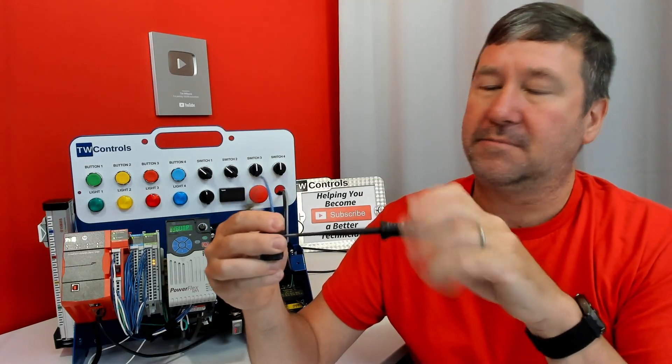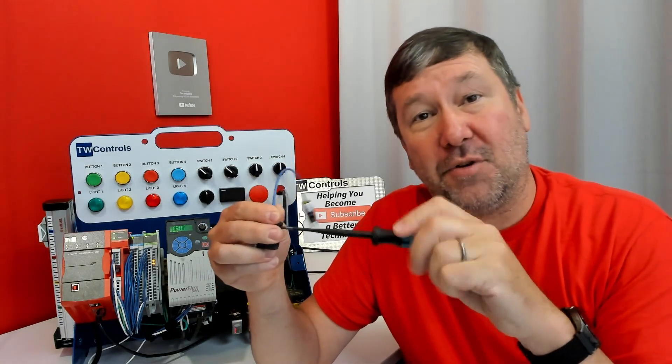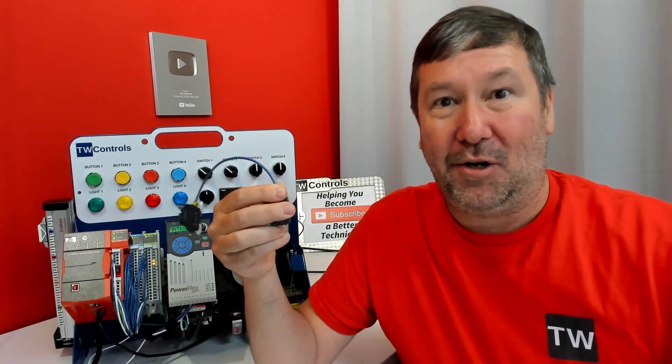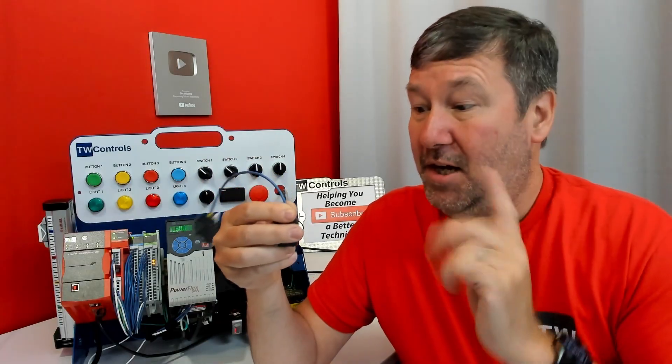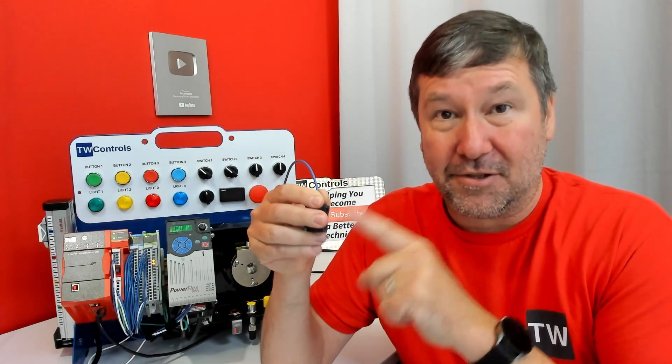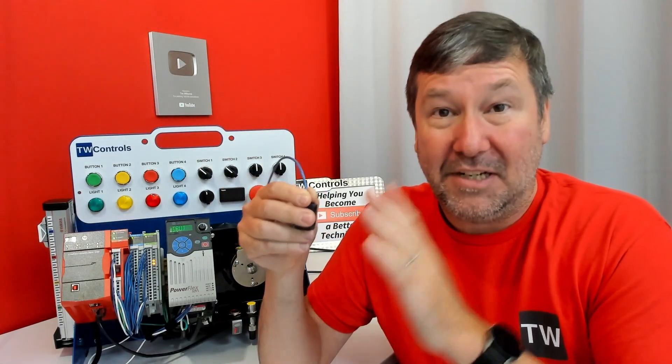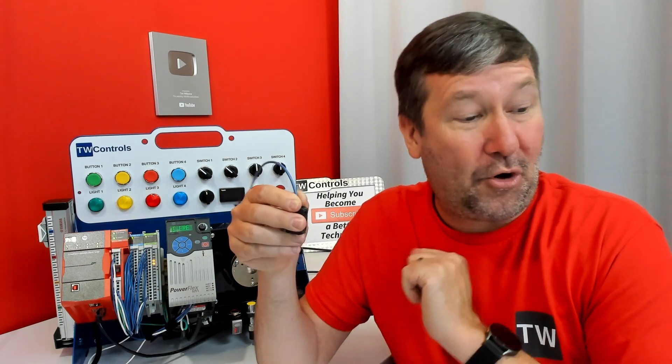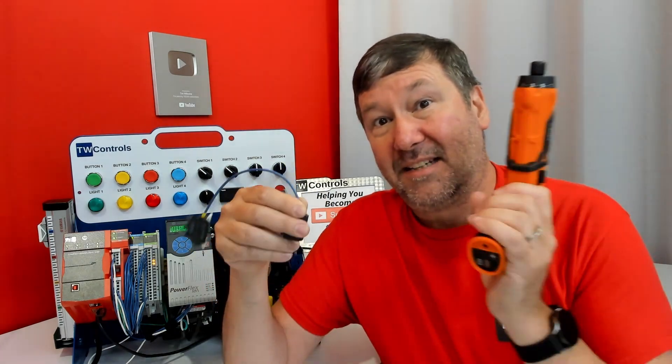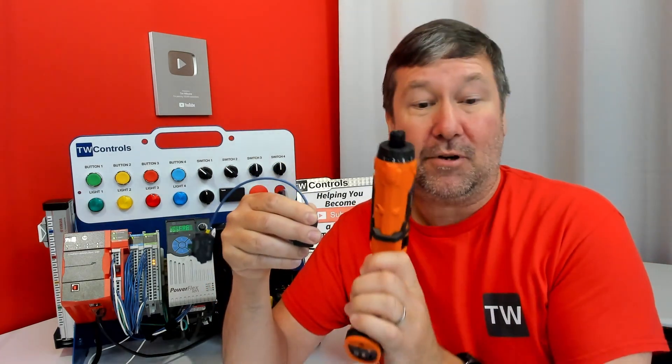Pop a wire down, tighten the screw up, and we're done. But we're not actually done. Per UL, every screw terminal in your control panel needs to be torqued.